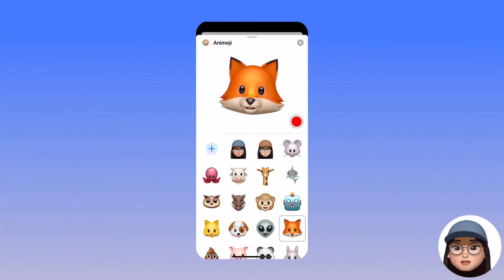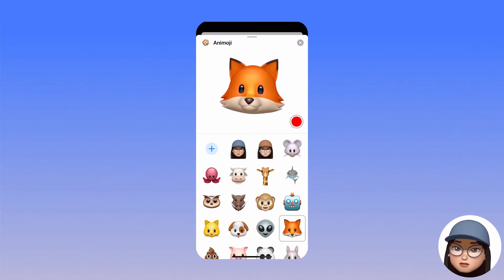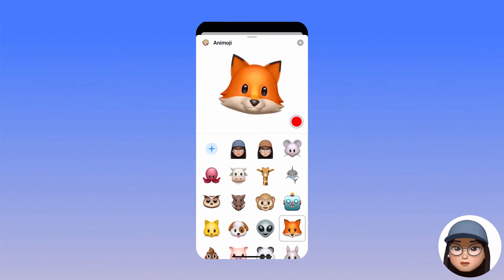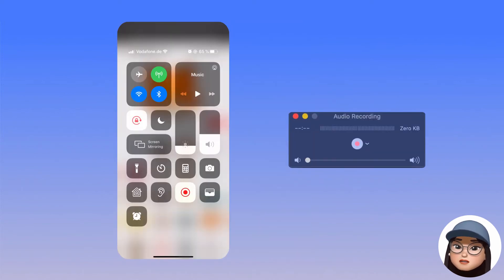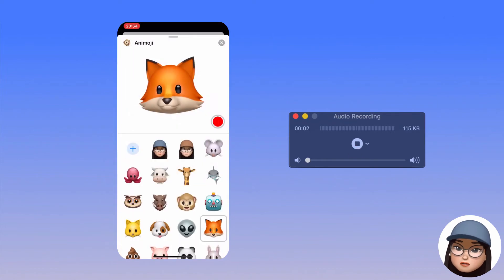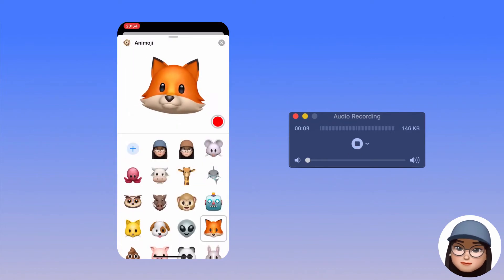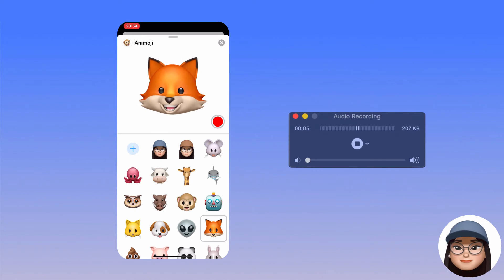So first, I will make a screen recording while recording the audio with QuickTime Player, by clicking the buttons at the same time as much as possible. Hi there, nice to meet you.